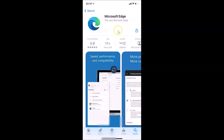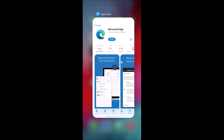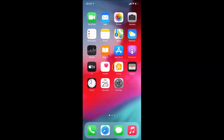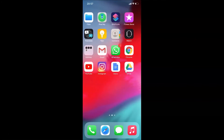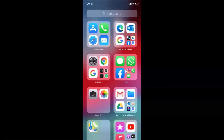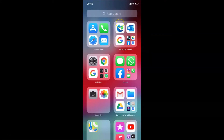The app is downloading and it's now downloaded. Let me close the App Store and go to the App Library by swiping all the way to the left. Here in the Recently Added section, you can see the Microsoft Edge browser.